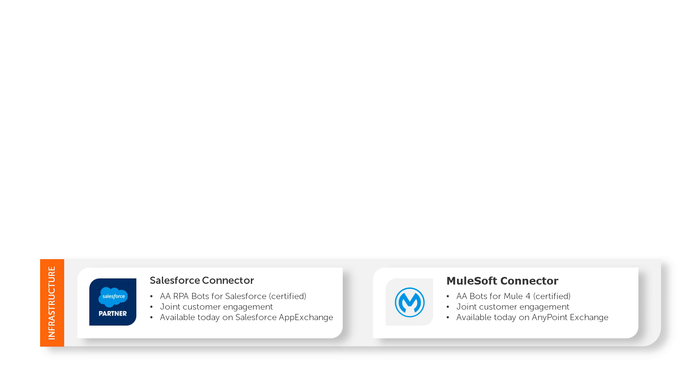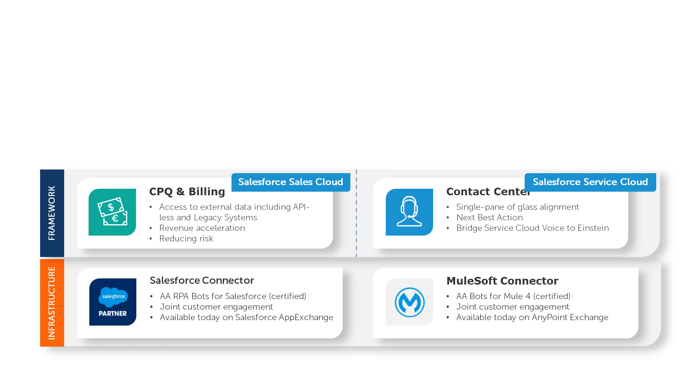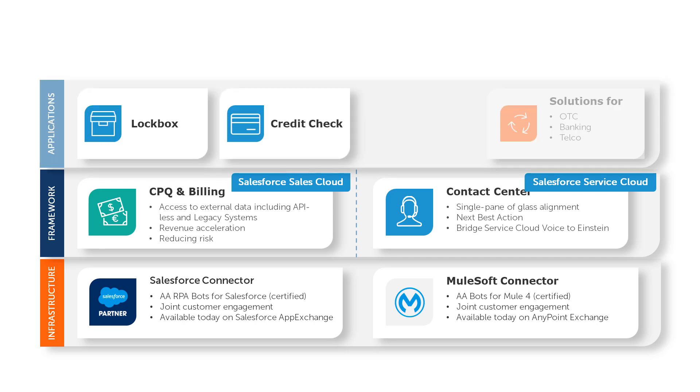As part of this collaboration, Automation Anywhere provides digital assistants to collect data and automate workflow steps that occur outside of Salesforce, streamlining the overall sales cycle.